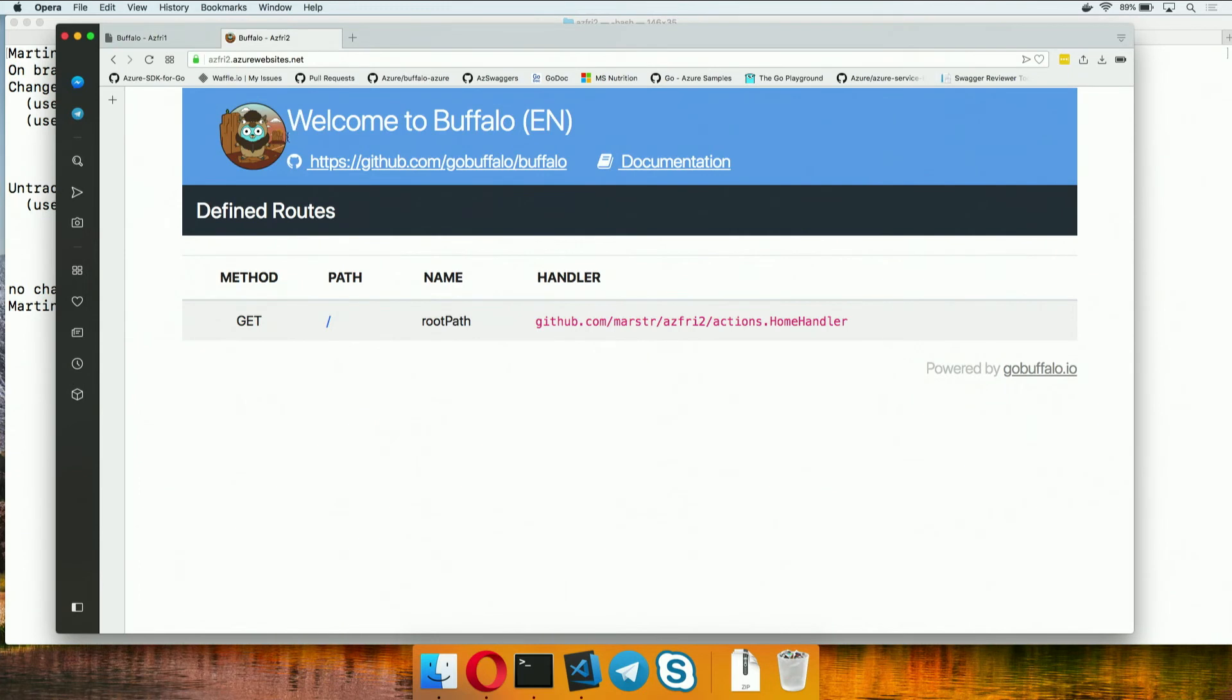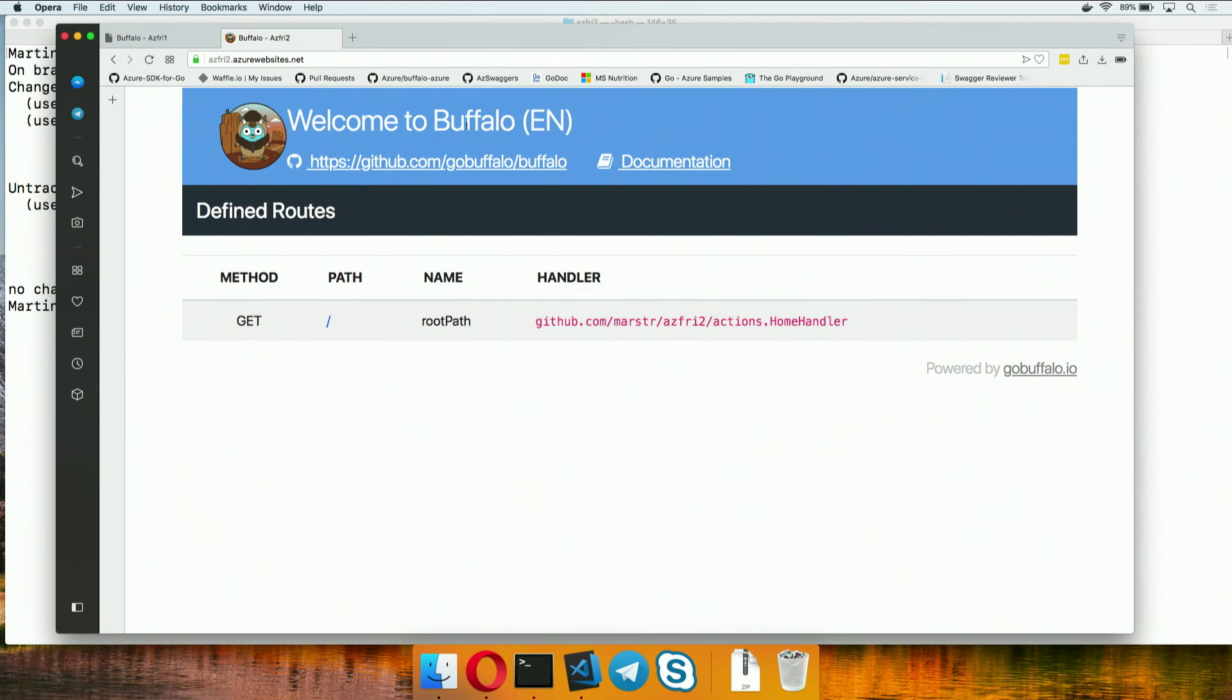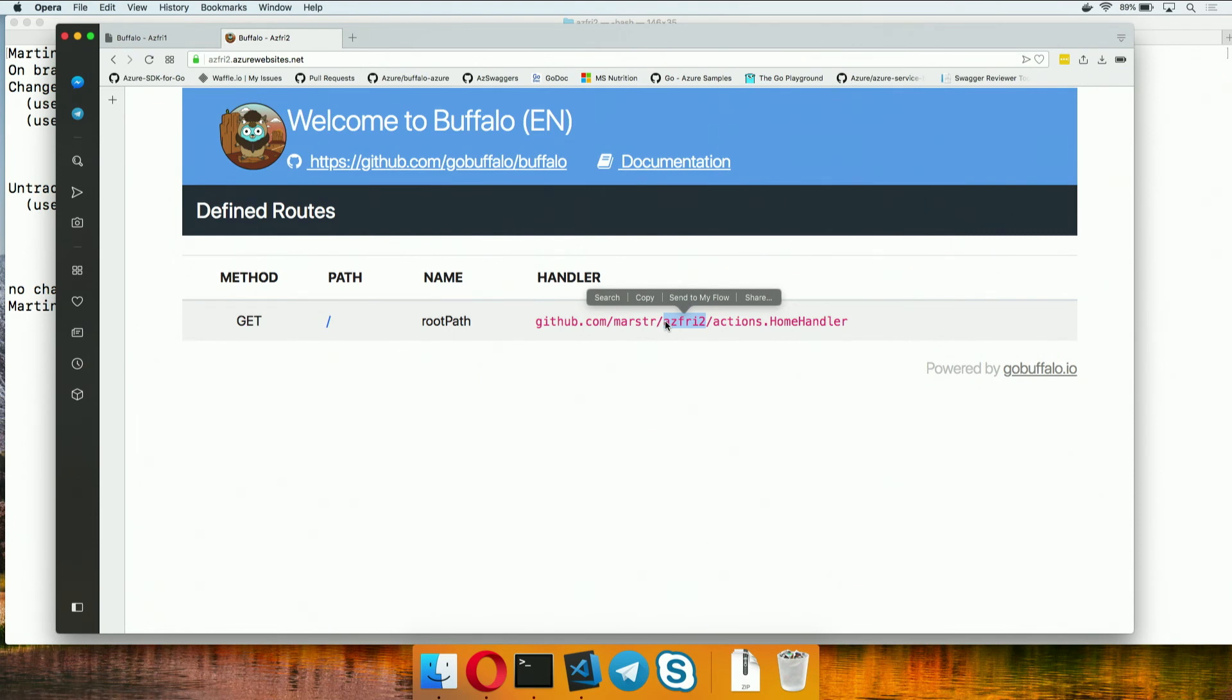If we come over to our browser where I already have it typed in, and we do a refresh, you'll see we have a website called Azure Friday 2 running our containerized version in the cloud, connected and talking to a Postgres database. All of this you were able to do straight from the Buffalo command line without actually having to go into the Azure CLI or into the portal or anything like that. That's right. Didn't have to touch it.